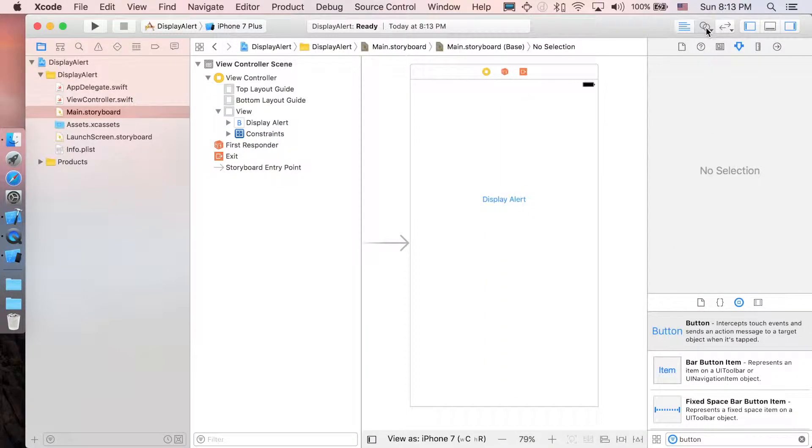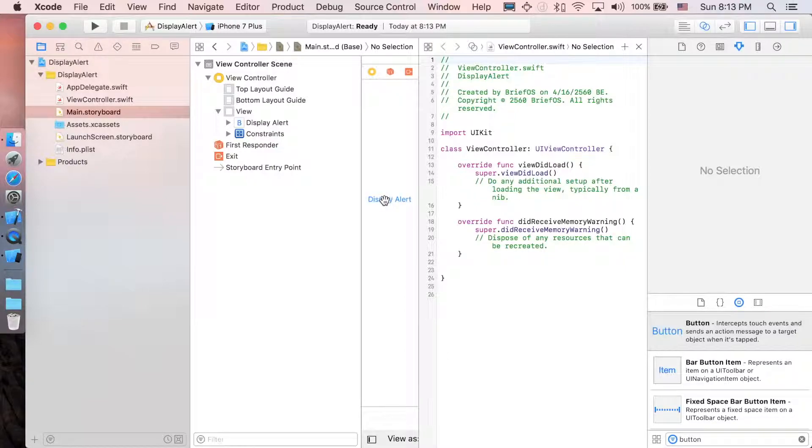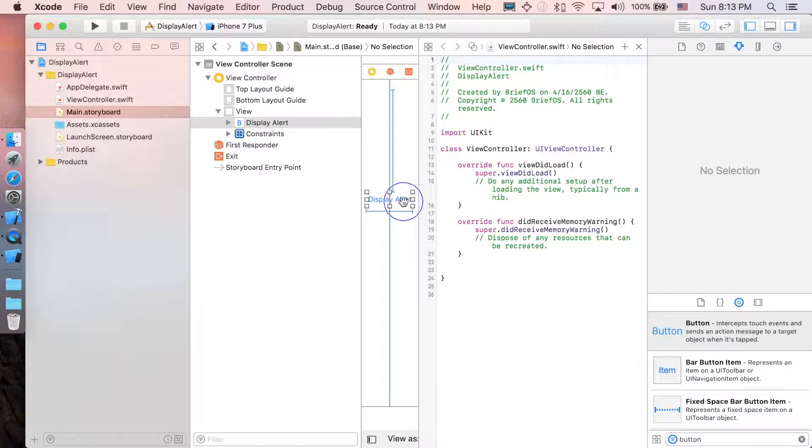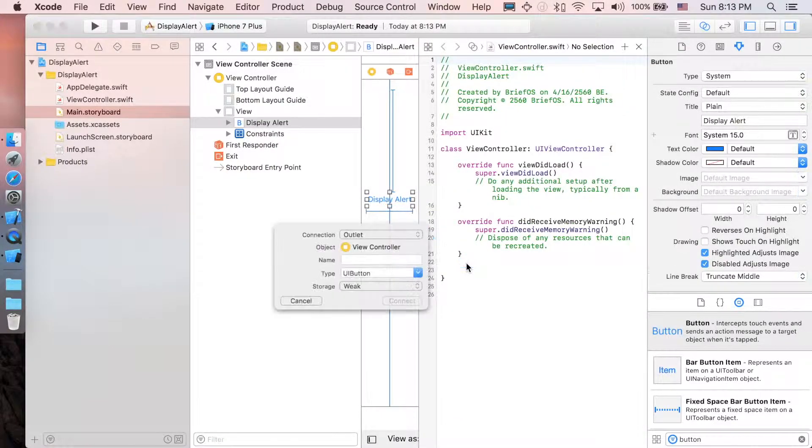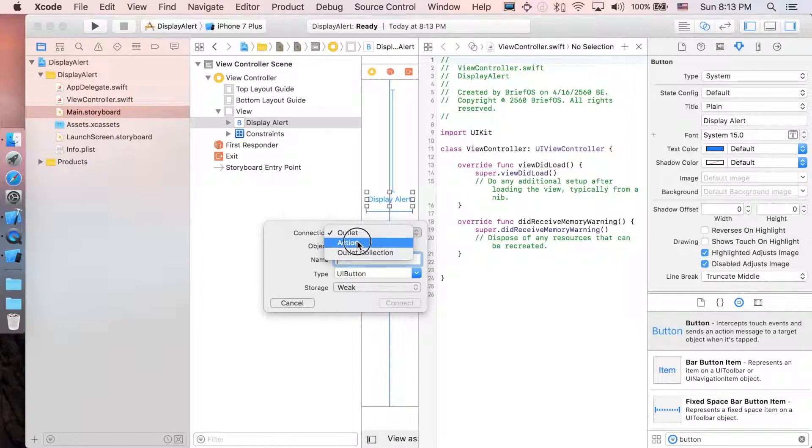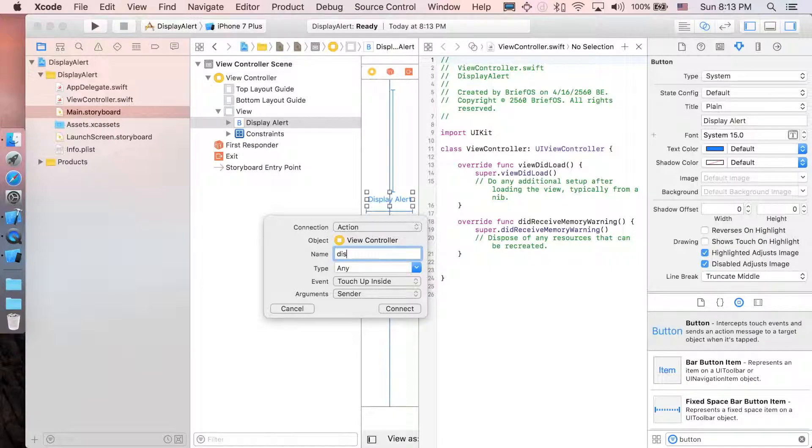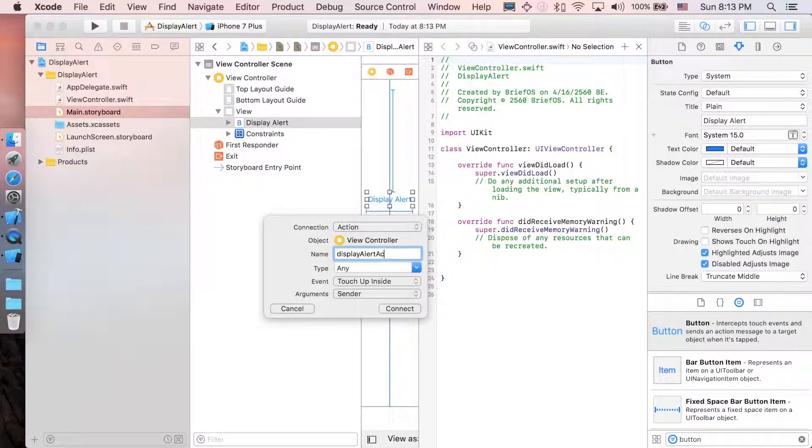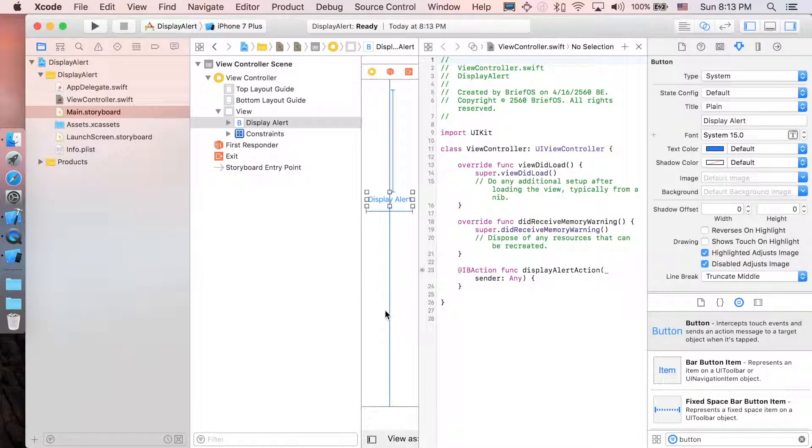So I'm just going to control and drag this button to our view controller and say connection here is an action. I'm just going to name it displayAlertAction. Connect.